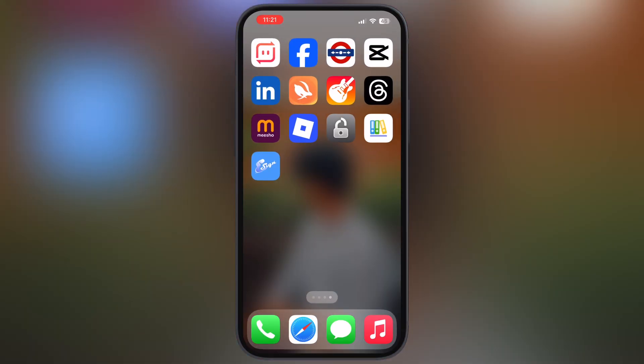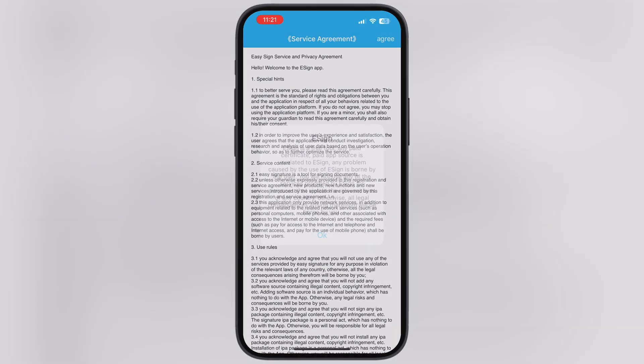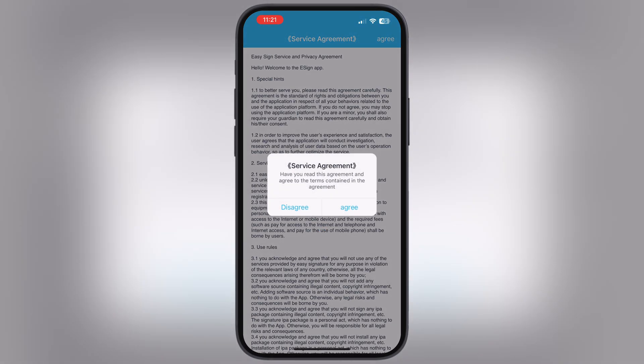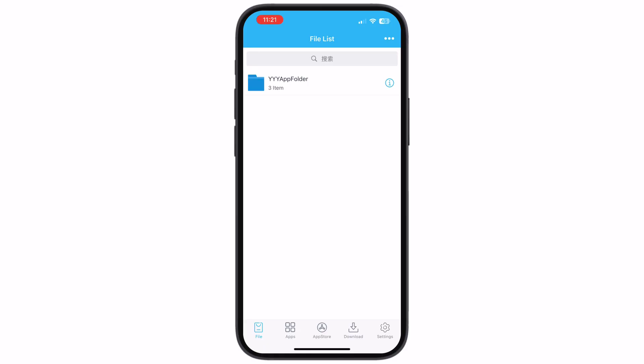Your device will restart, and after the restart you will be able to open the eSign app. Now we have to download and import a free enterprise certificate for eSign.